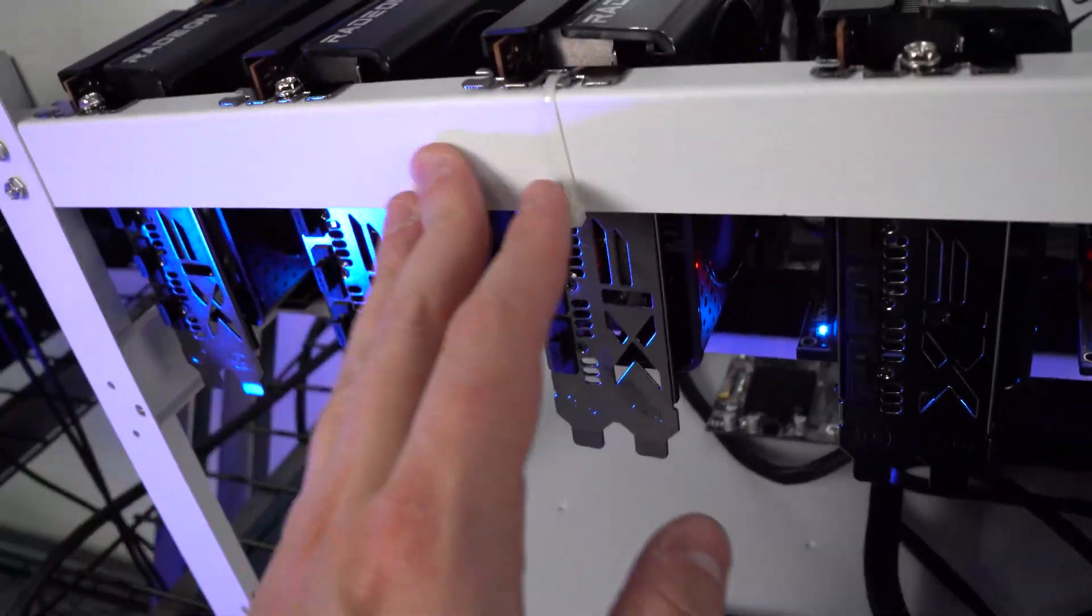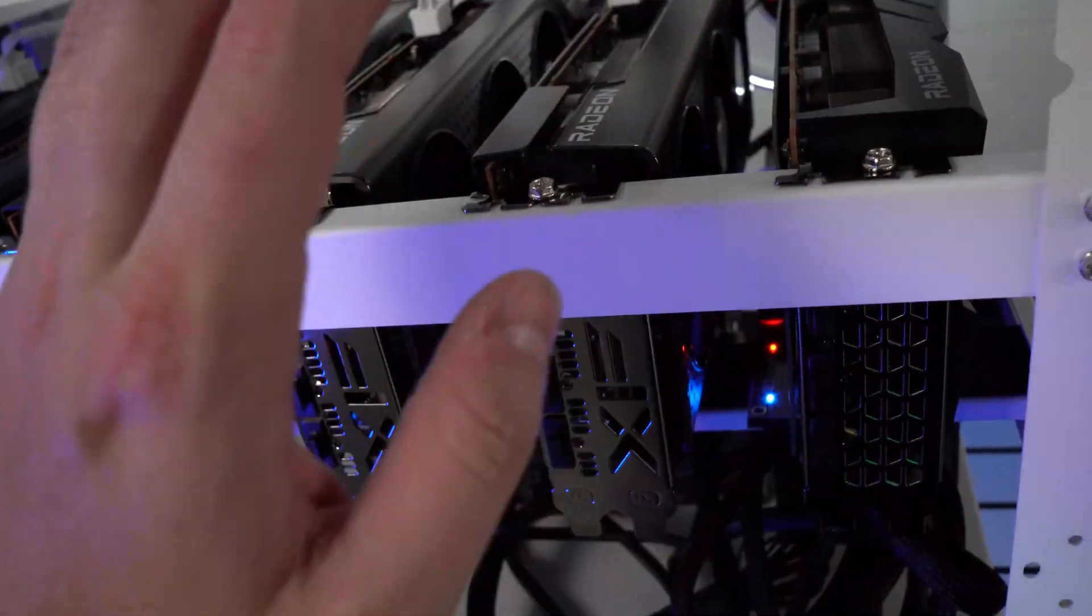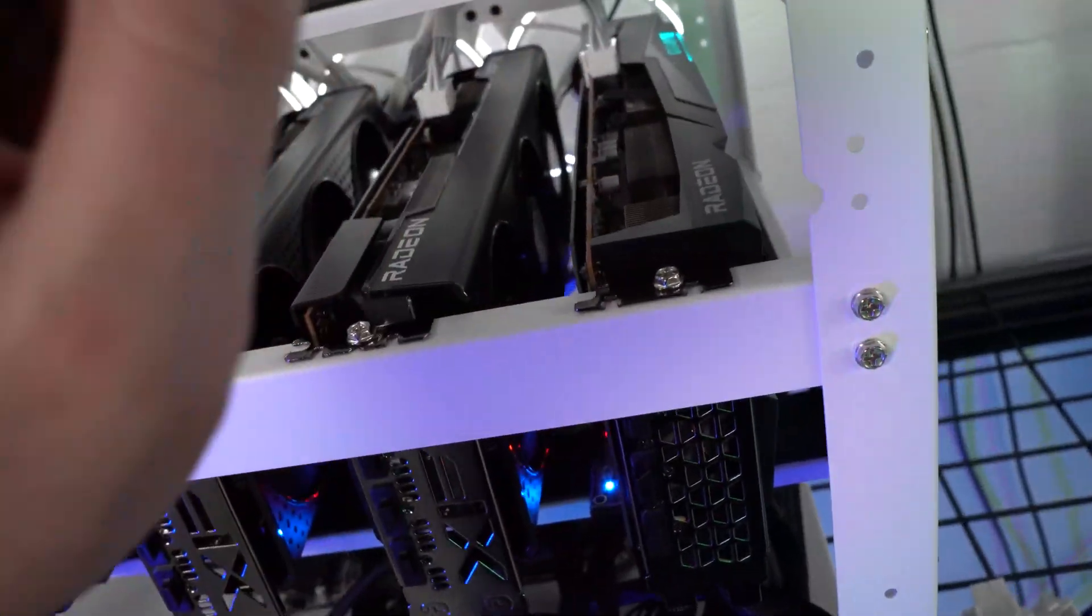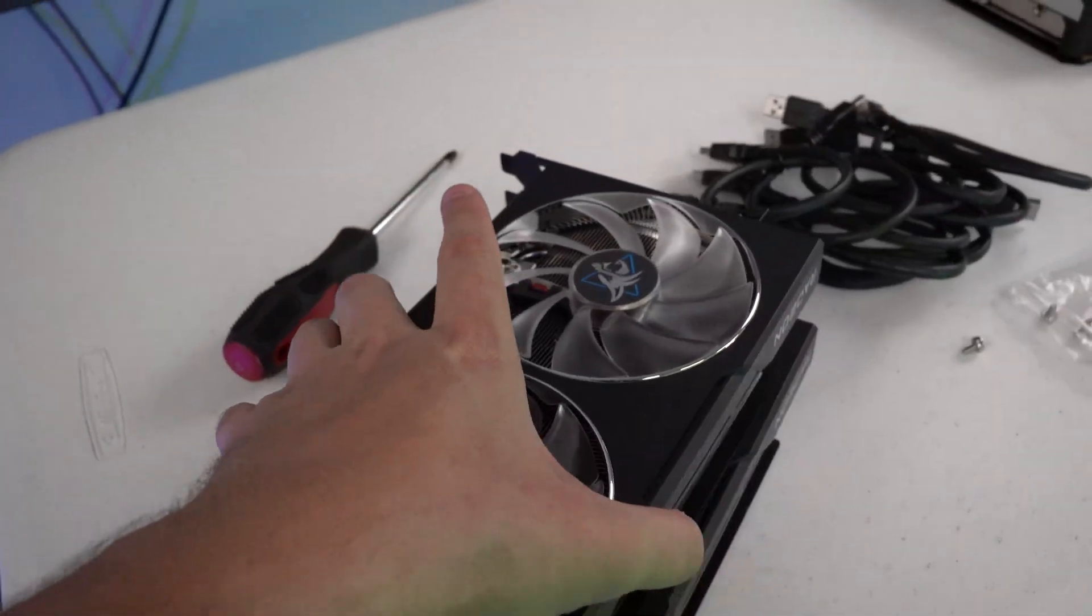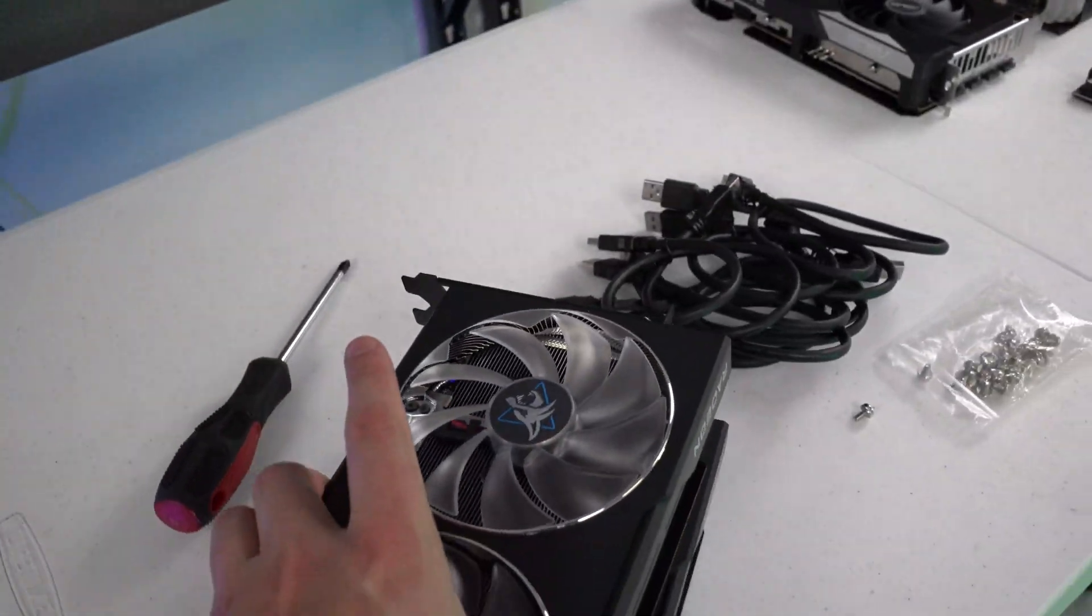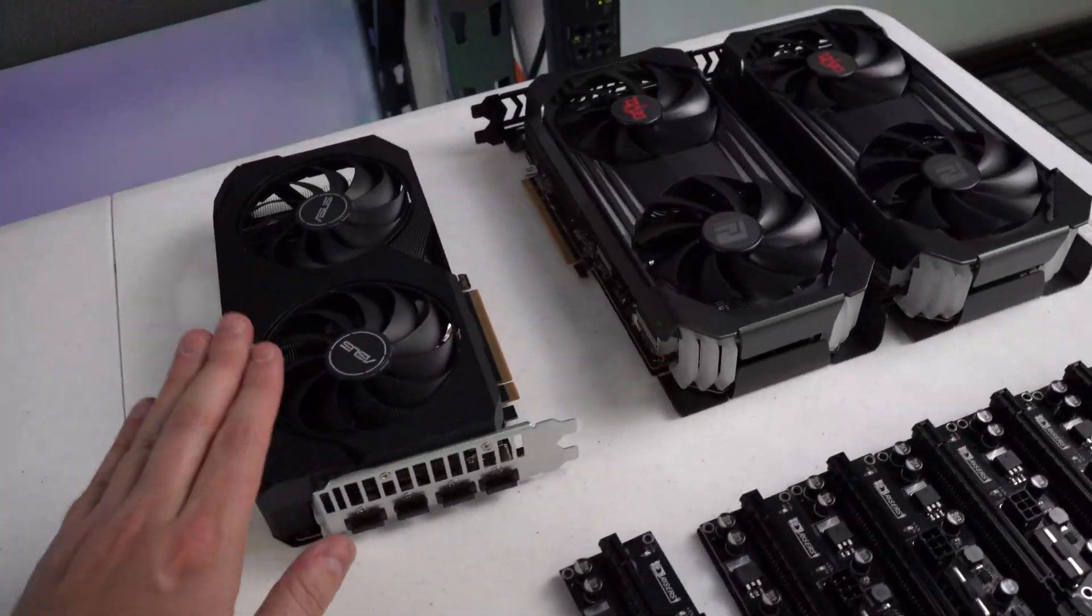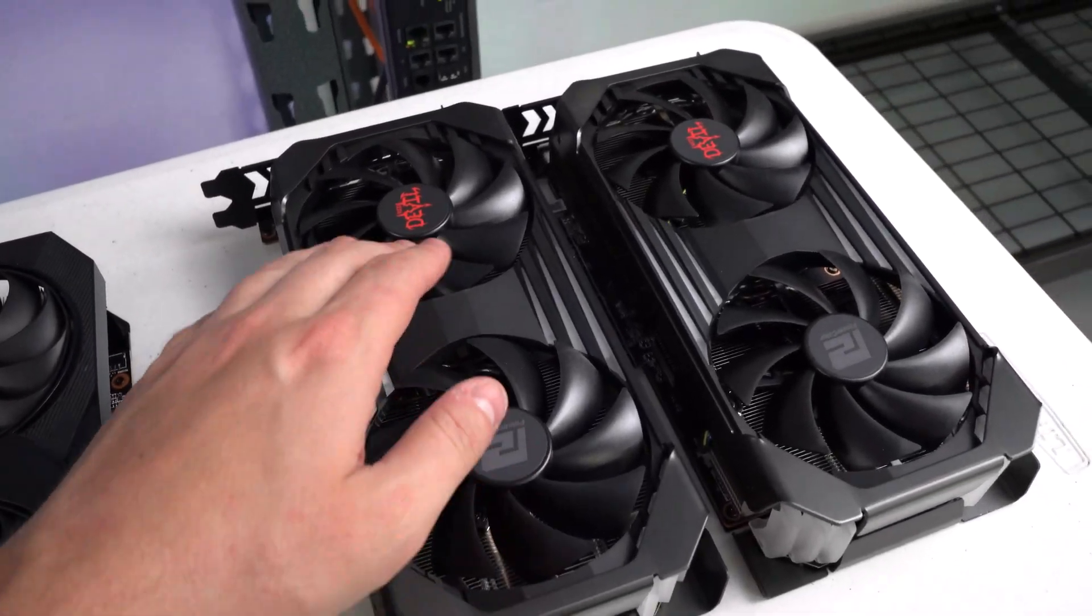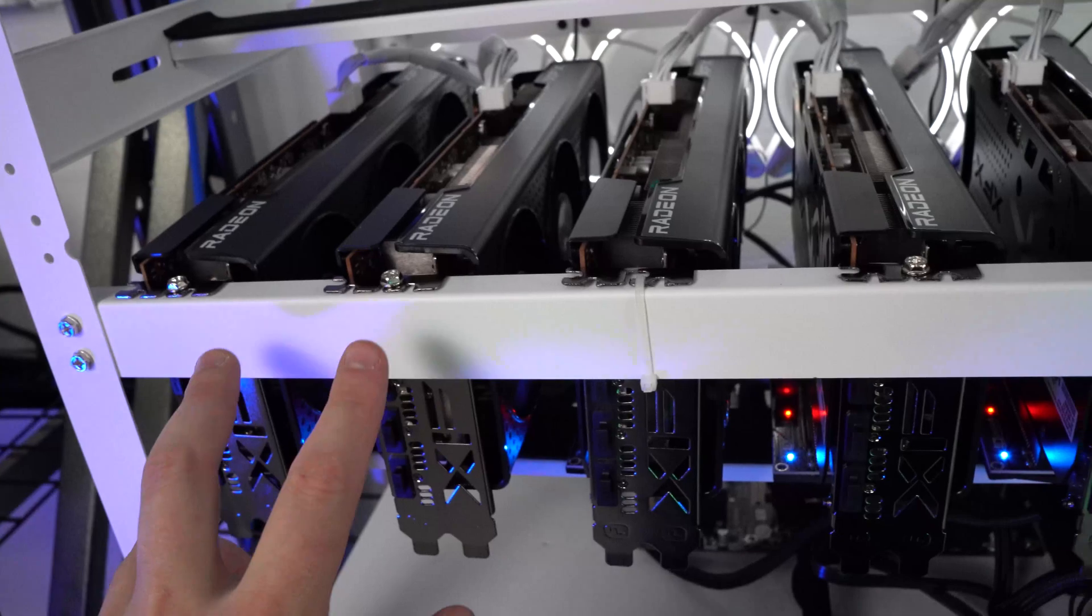All right guys, we are back here. I have the five XFX 6600 XTs up, the single Gigabyte on here. We do still have these two Power Color Hellhounds, the ASUS Duel, and the Red Devils.